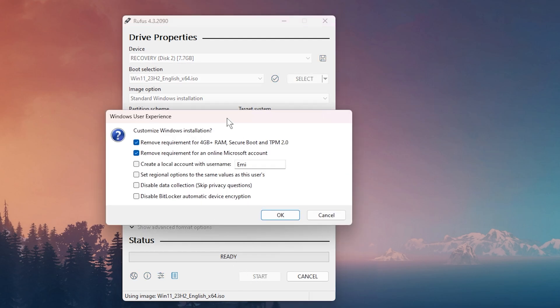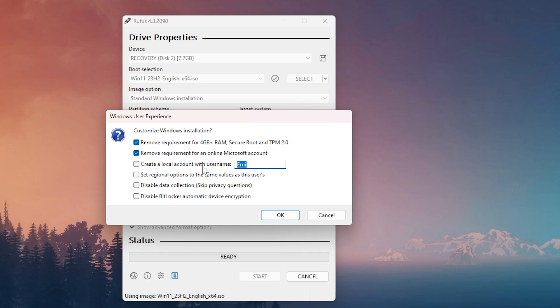You can customize the Windows installation. You can remove requirement for 4GB plus RAM, Secure Boot, and TPM 2.0. You can remove requirement for an online Microsoft account. You can also create a local account with the username, which can be customized by you, set regional options to the same values as this user's, disable data collection, also disable BitLocker automatic device encryption.